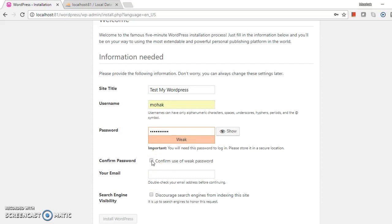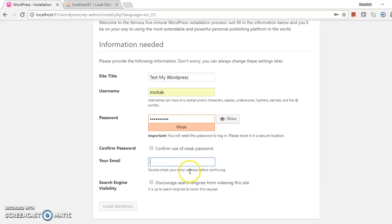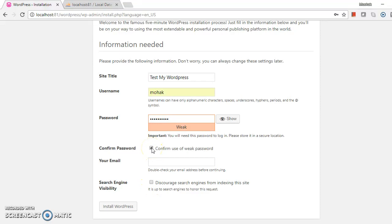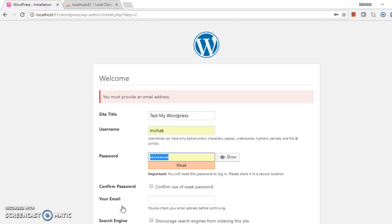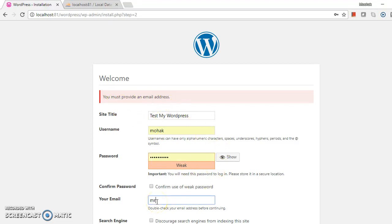This password is weak. Your email is required. Search engine visibility, no. It's telling me you must provide an email address. The email address manager field is required.